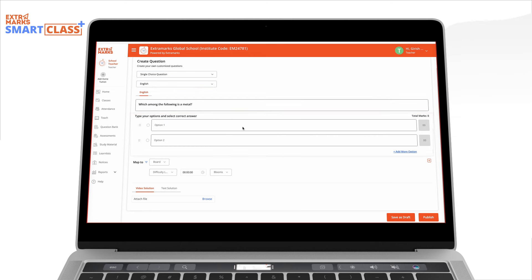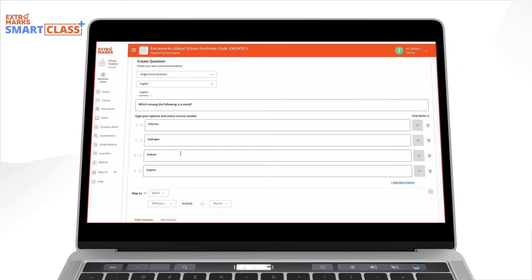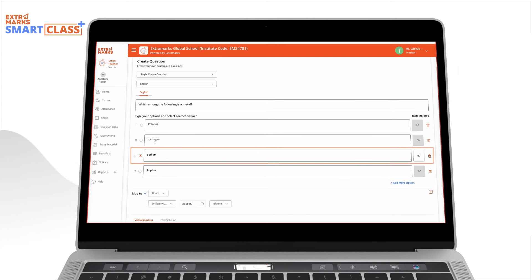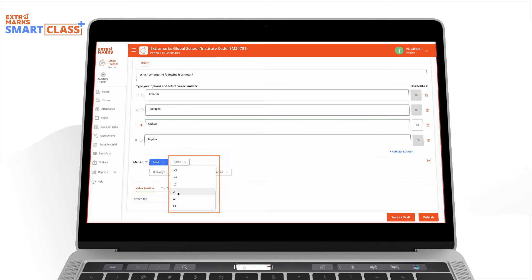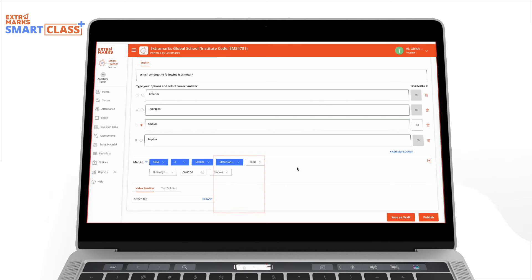Next, input the answer choices in the designated space, select the correct answer and assign marks accordingly. You can map your question to a specific board, class, subject and chapter.